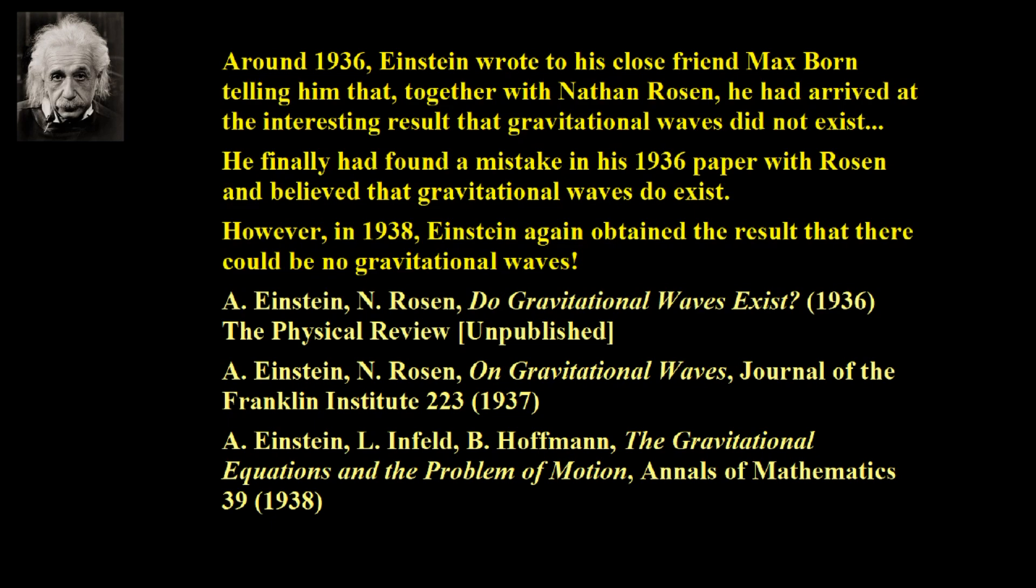And what people try to do is they focus on his 1936 paper and say he, or in 37, the one he published, saying, well, see, here he changed his mind, so he did believe in gravitational waves. No, no, the last one, the 1938, he said, no, there are no gravitational waves. His buddy Rosen, Nathan Rosen, he continued with that line of thought all the way beyond Einstein's death. So, no, Einstein died not believing in gravitational waves.